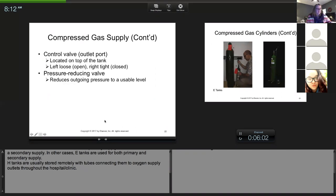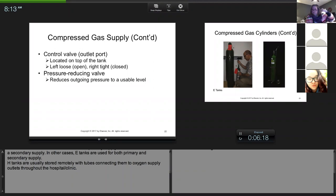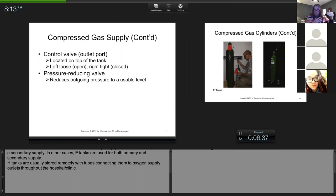On top of the tank there's something called the control valve. The standard is lefty loosey, righty tighty. To turn on the tank there's a valve, and if you turn it to the left you'll hear the oxygen come out. I usually turn it two or three times. Typically on top there is a gauge called the oxygen pressure gauge.